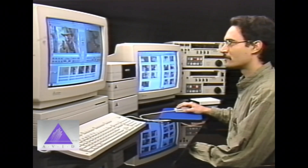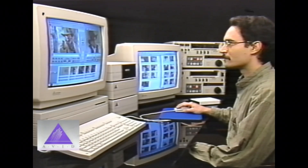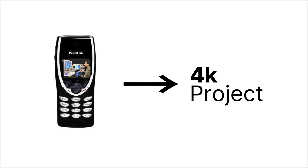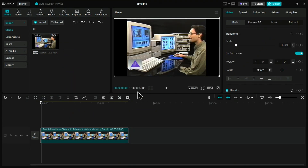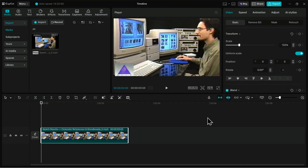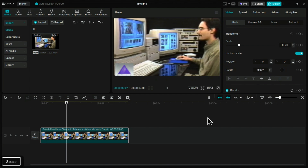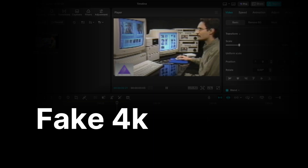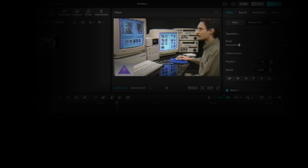We all do this. You have an older 1080p clip or maybe some grainy smartphone footage and you need it for a modern 4K project. You drop it on the timeline, scale it to fit, and then hope for the best. But the result is soft, blurry, and noisy. This is what we call fake 4K. You have the pixel count but the detail just isn't there. Your editing software is just stretching pixels — it can't invent new information.